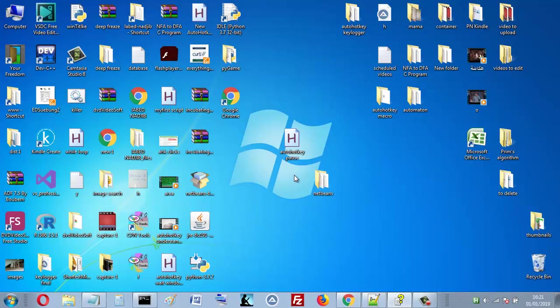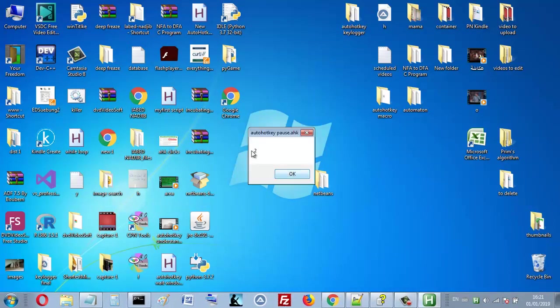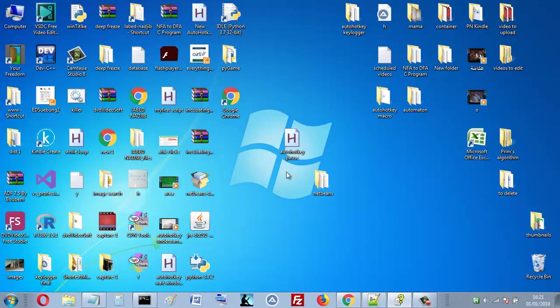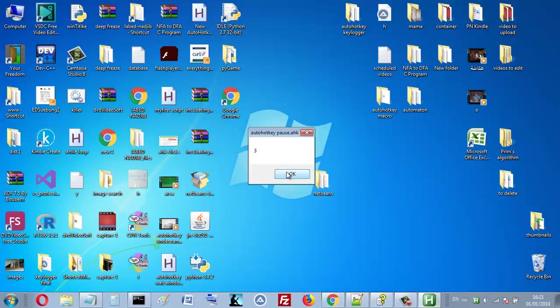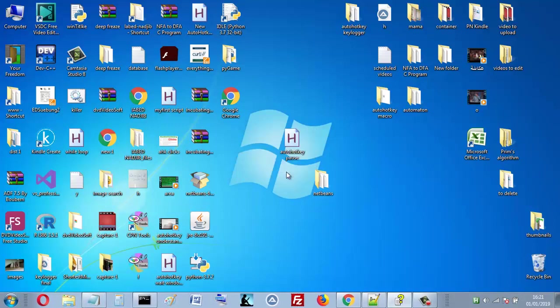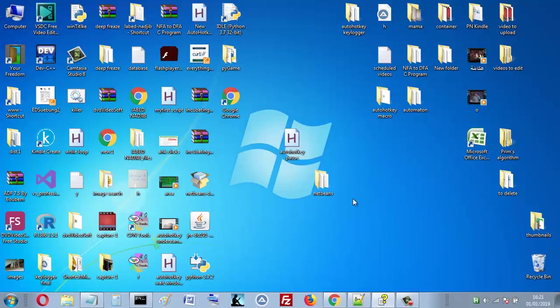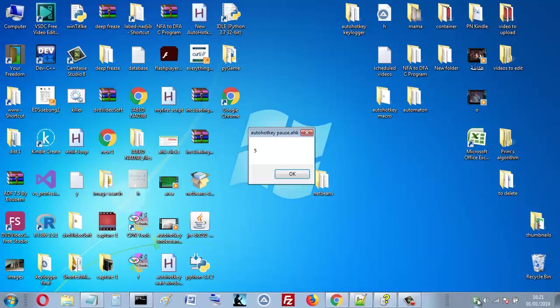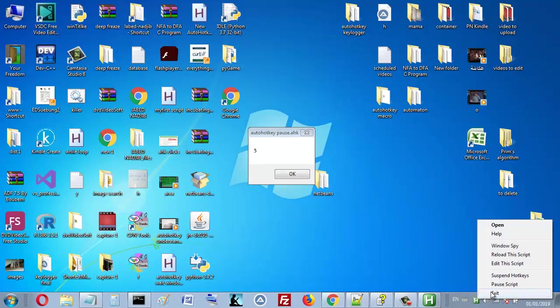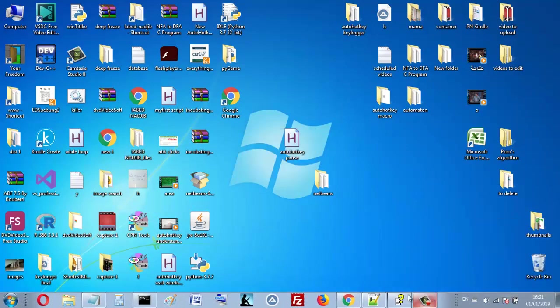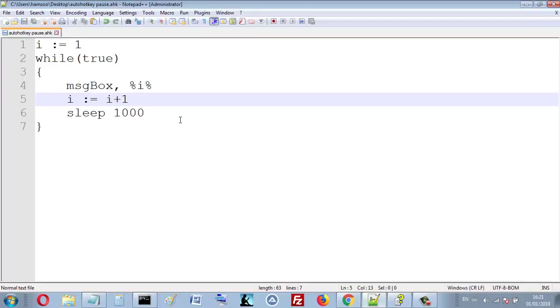So let's see this. I see one, and after one second I see two, three, four, and so on. Okay, so let's see now how to pause the script.